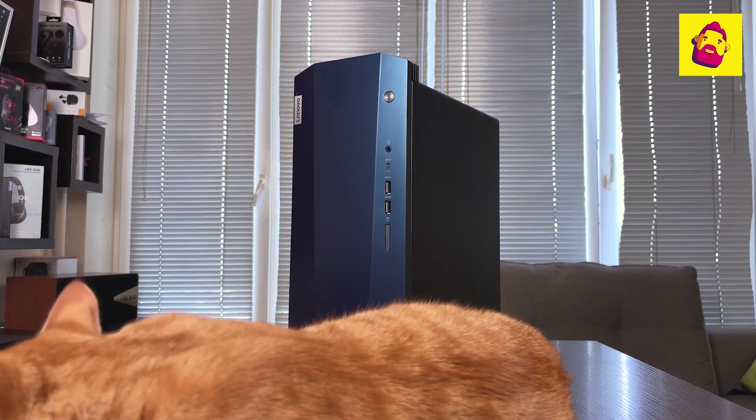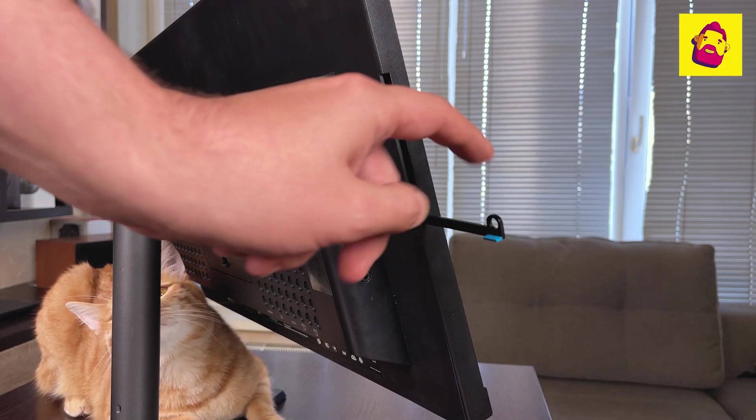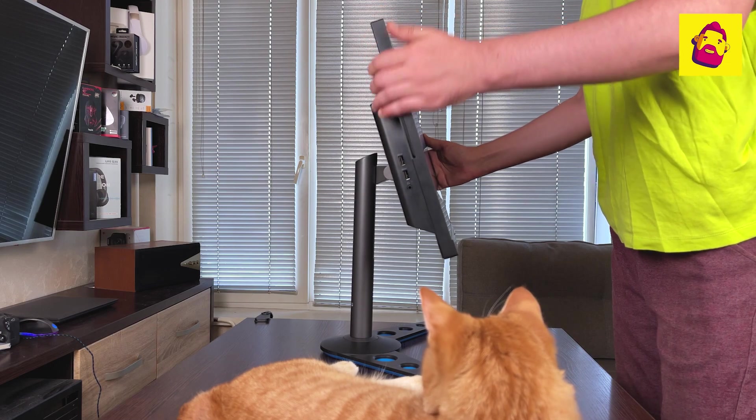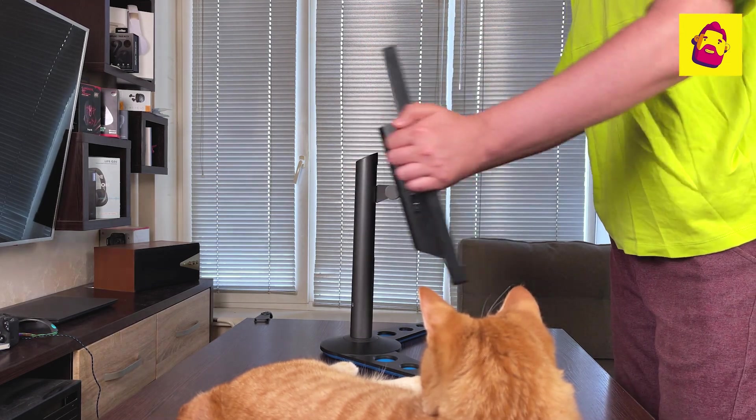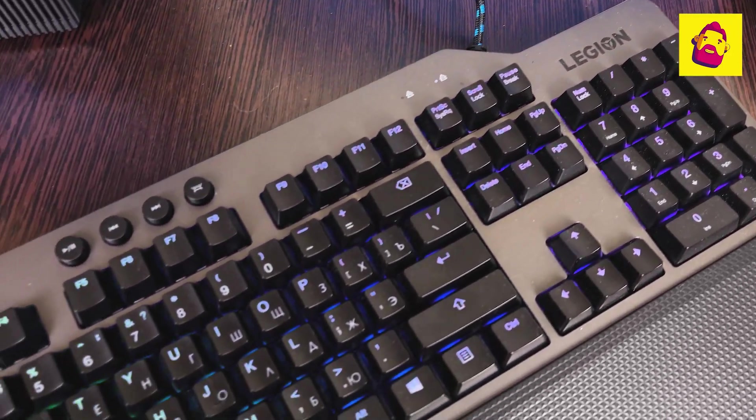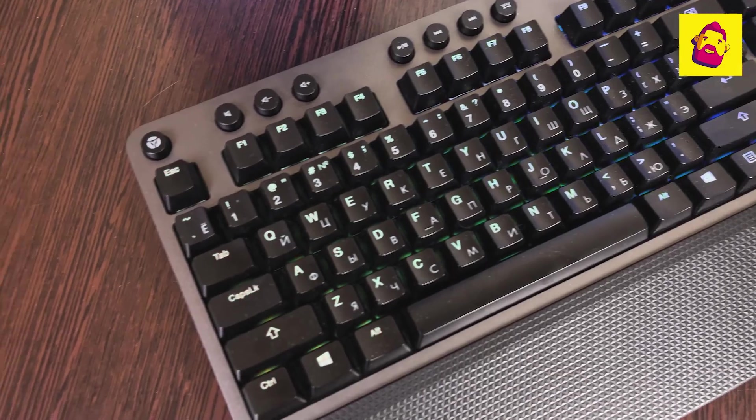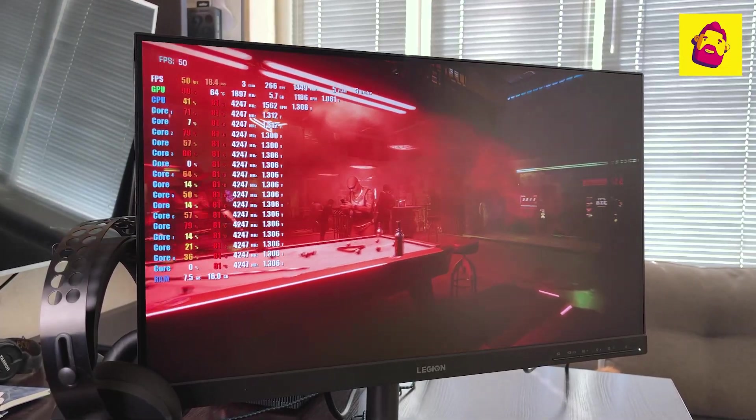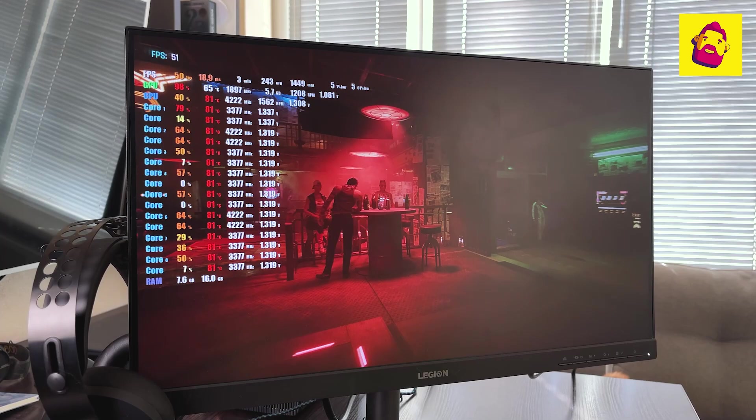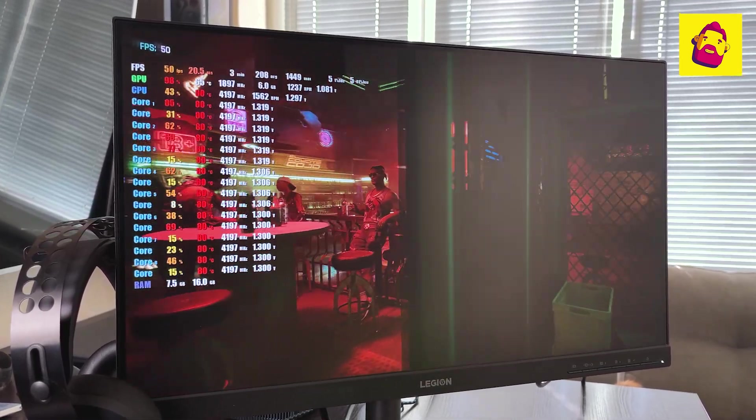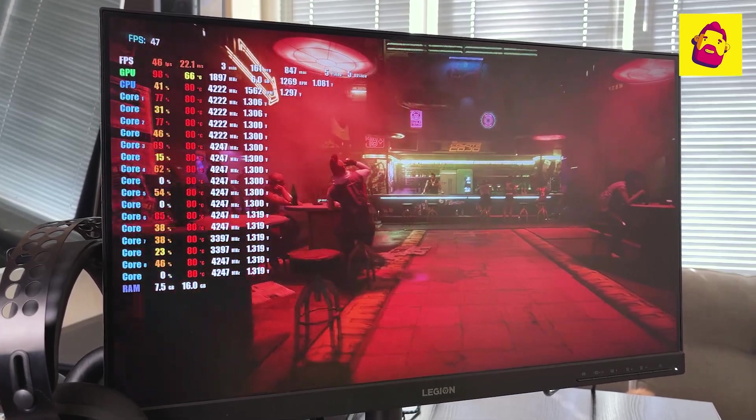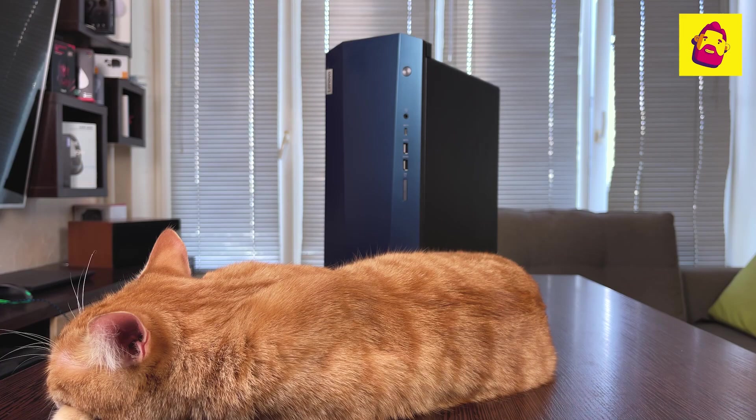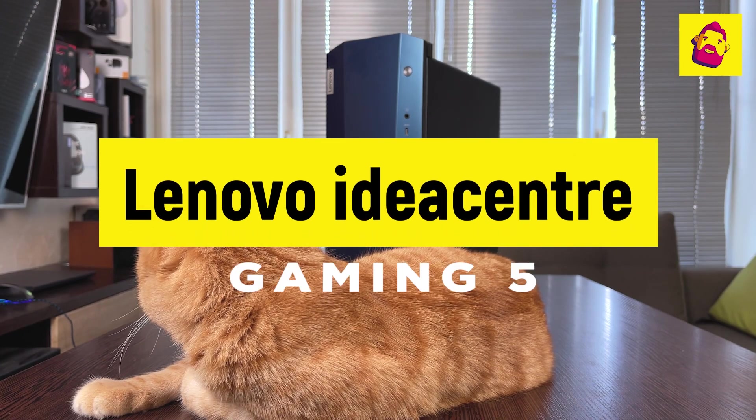Therefore today is a review of Lenovo IdeaCentre Gaming 5. A few words about positioning: the Lenovo desktop series is built similarly to laptops - there are civilian IdeaPads, gaming Legions, and in between, the affordable all-in-one IdeaPad Gaming model. So between Legions, powerful gaming systems for enthusiasts for a lot of money, and ordinary home IdeaCentres, there is such a computer that combines affordability and the ability to play modern games.